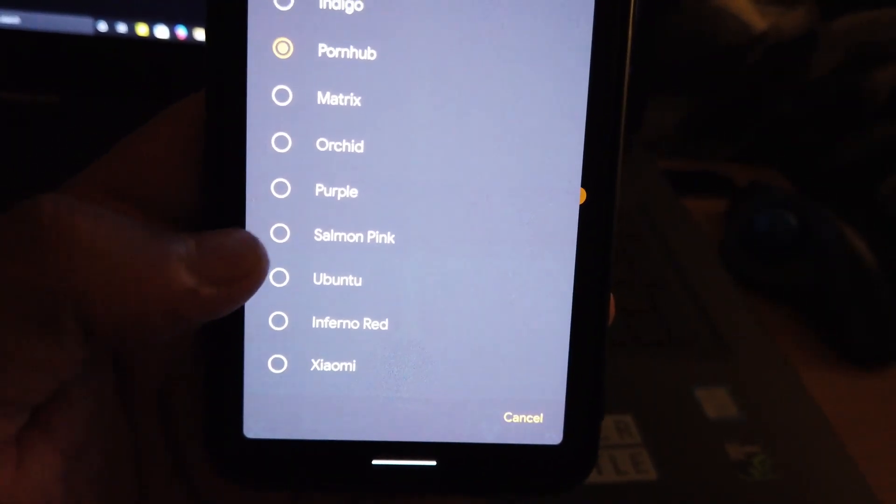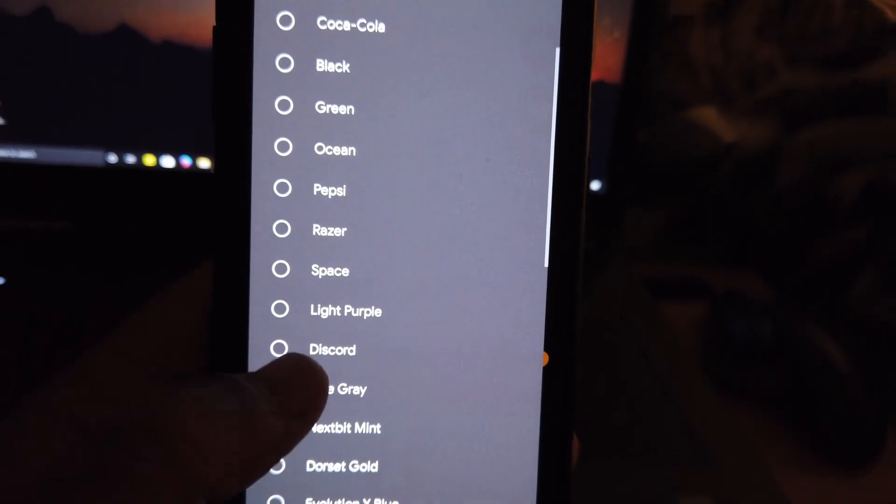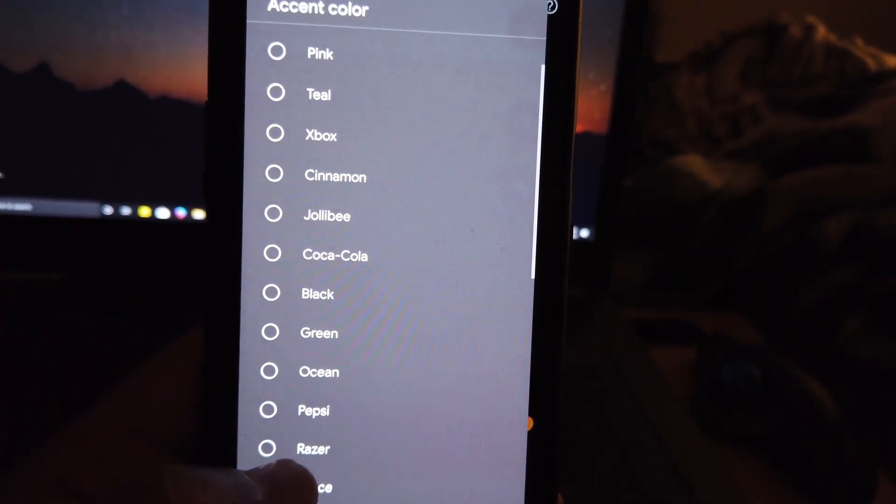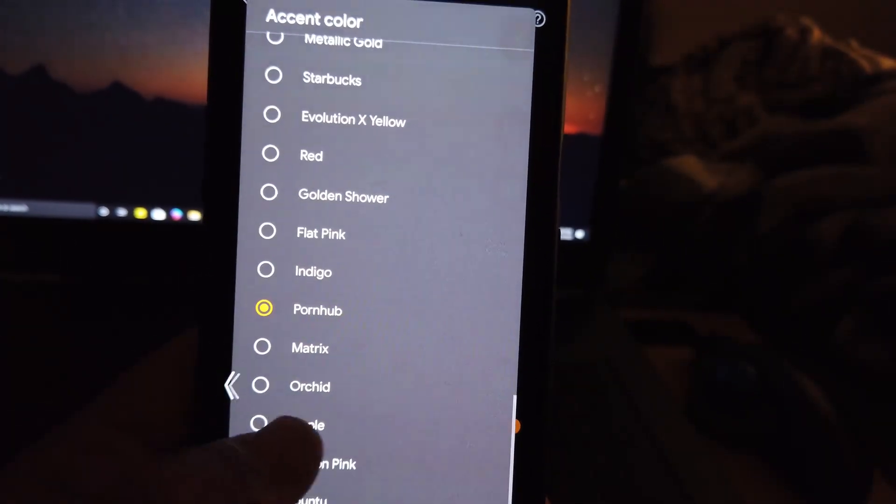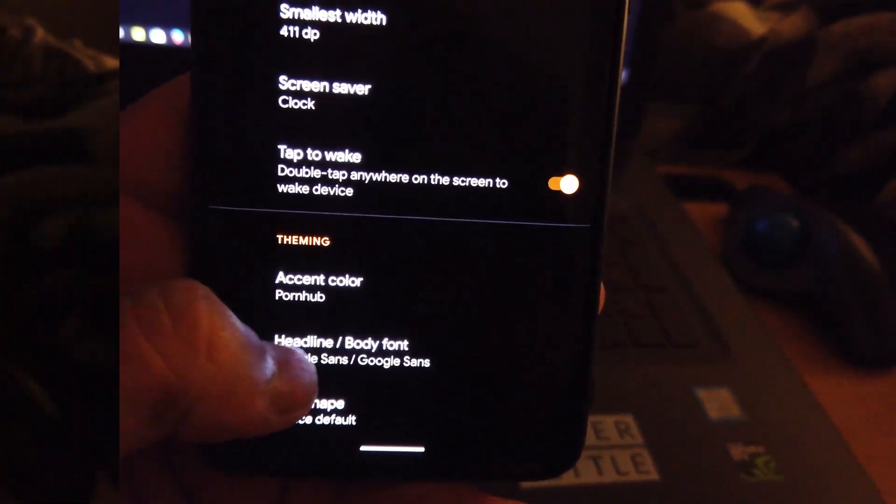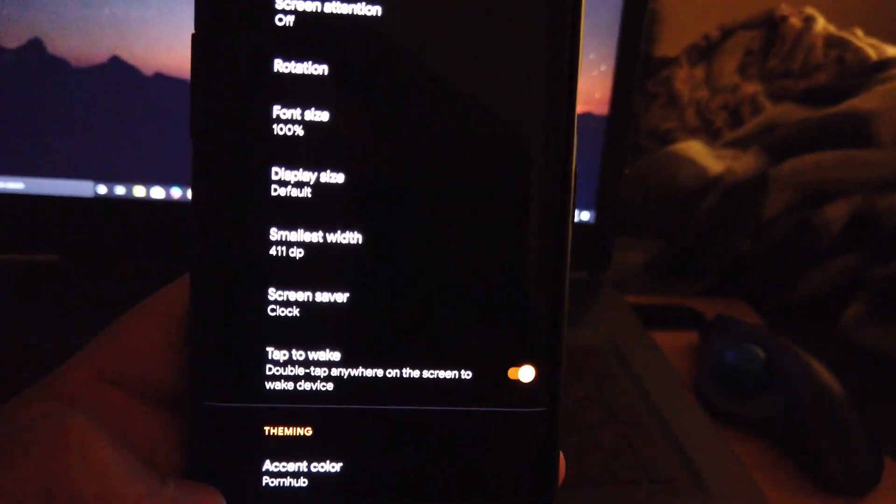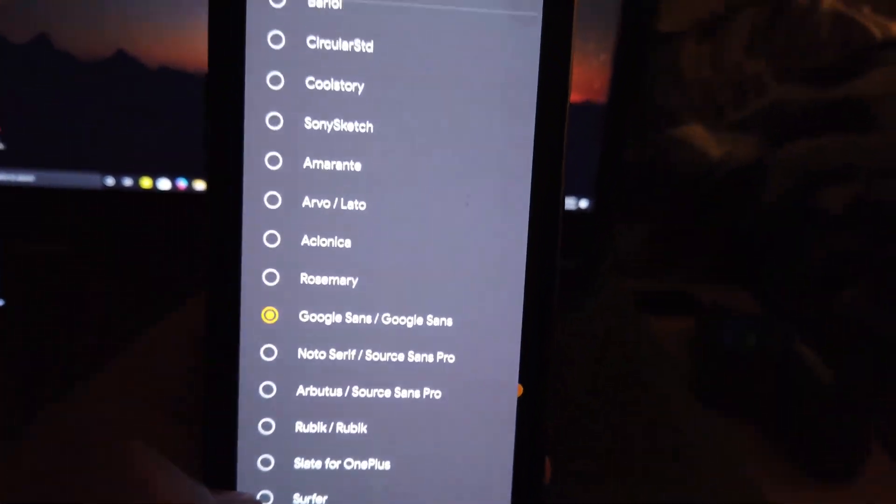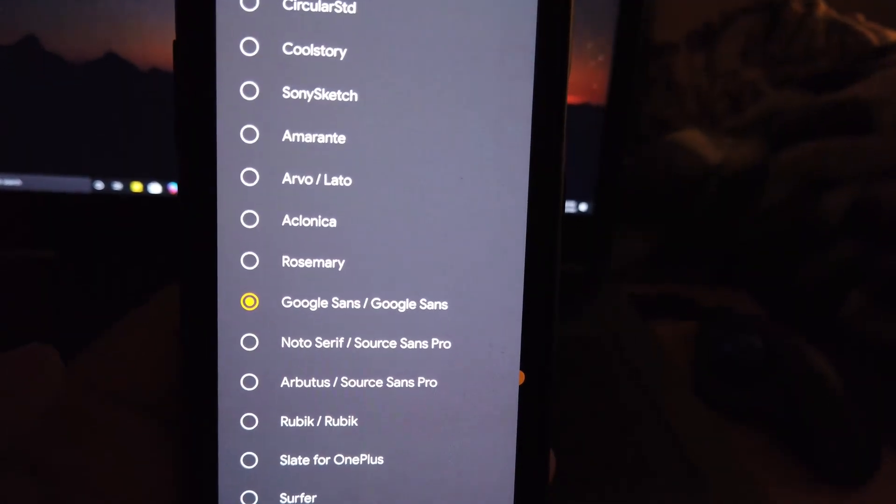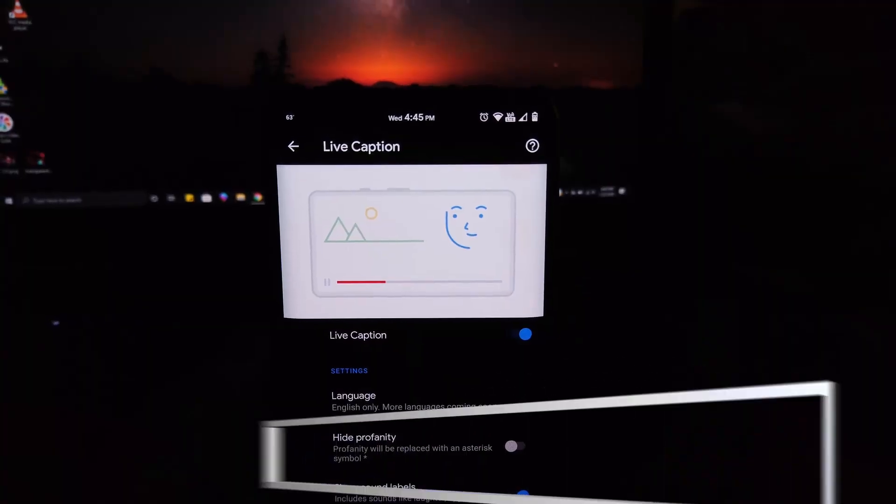Under display settings we have theming, we have accent colors, so you can check out all the colors available. And if we go to headline body font, here is where you could change the font style. Now take a look at all the options available. We also do get the new live caption, and maybe every new Android 10 ROM is going to have that option now.